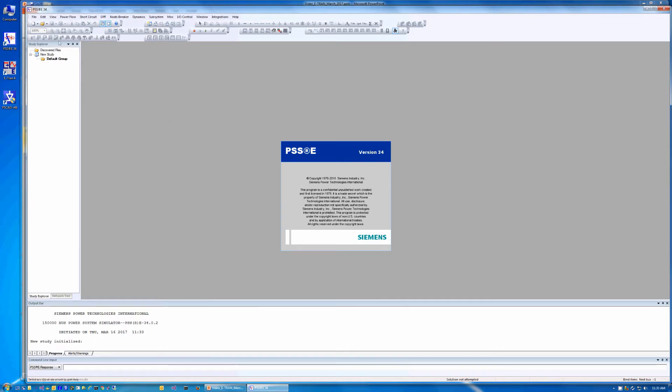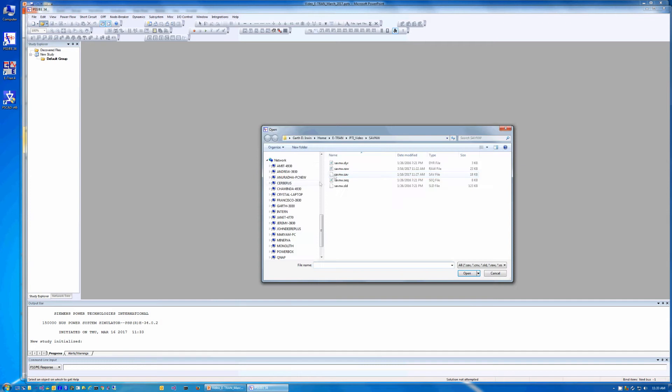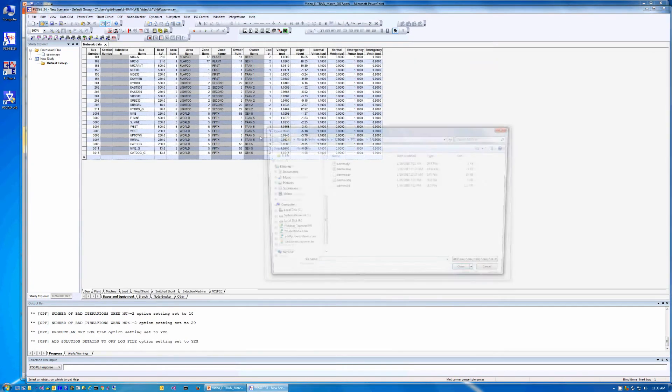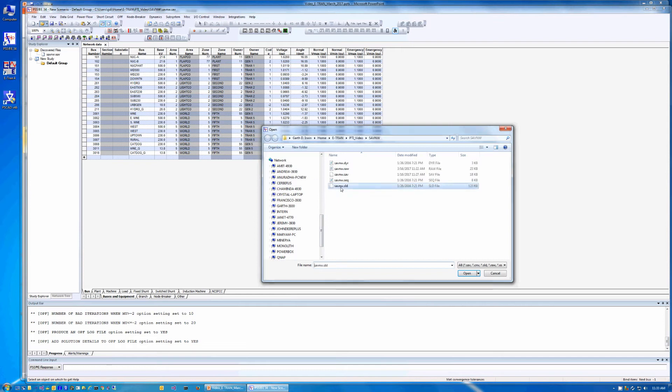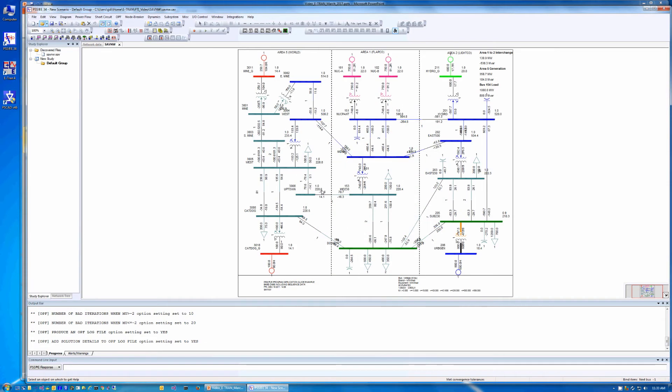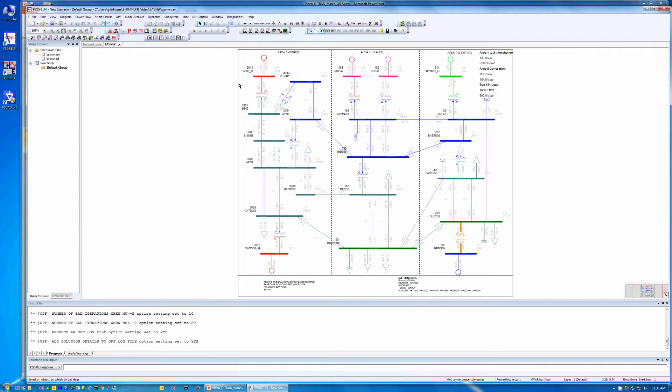To begin, start PSSE and load a system from the PSSE example folder. The familiar saveNW case is used for the demonstration. The power flow case and the slider diagram are loaded in PSSE. We will focus on the circuit near bus 3011.